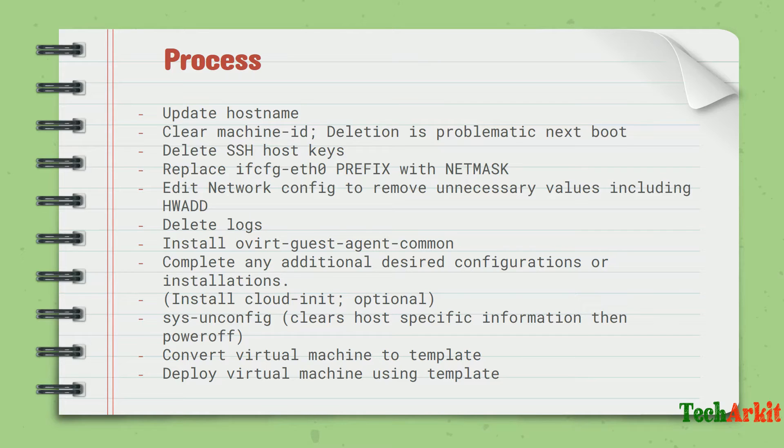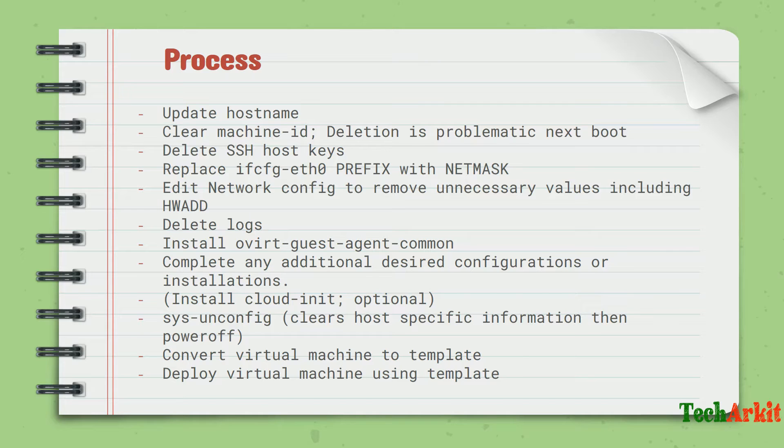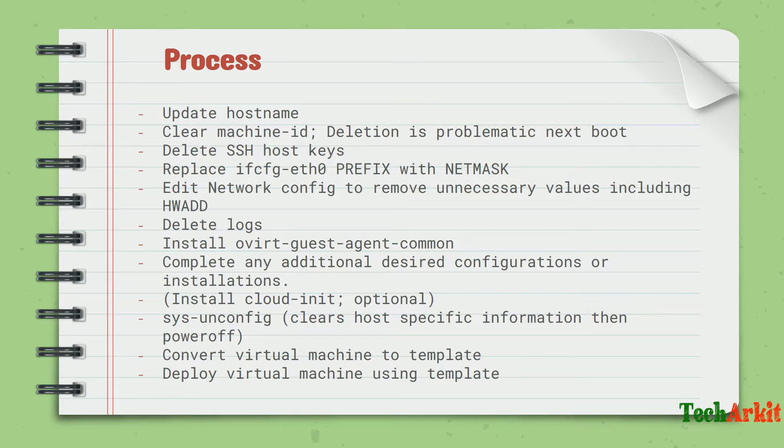Edit the network configuration to remove unnecessary values like MAC address and all this stuff. Delete all the log files - they're not required. If you keep all the log files, the size of the template goes high.